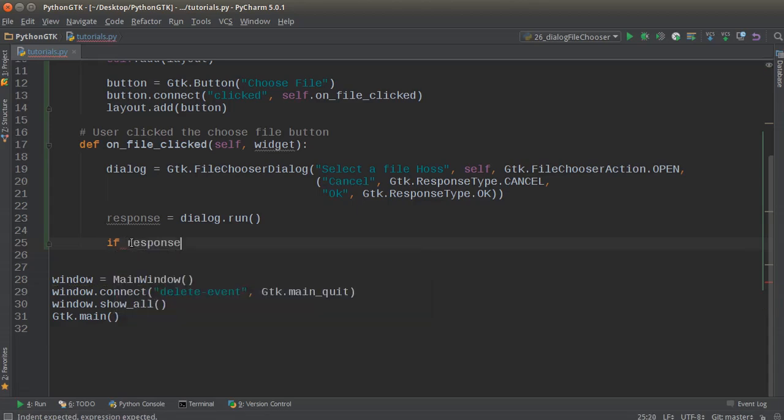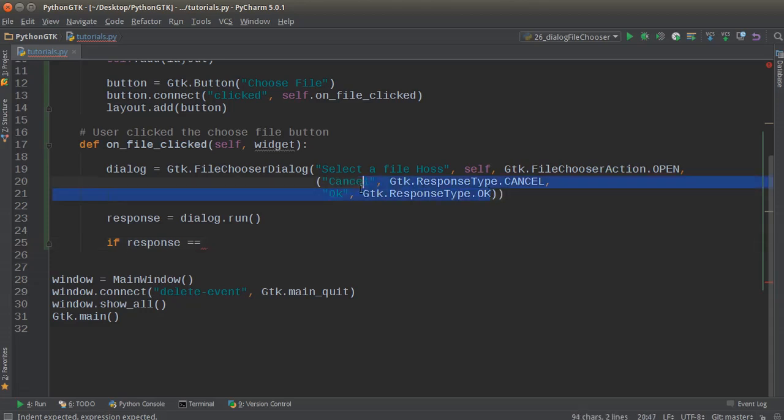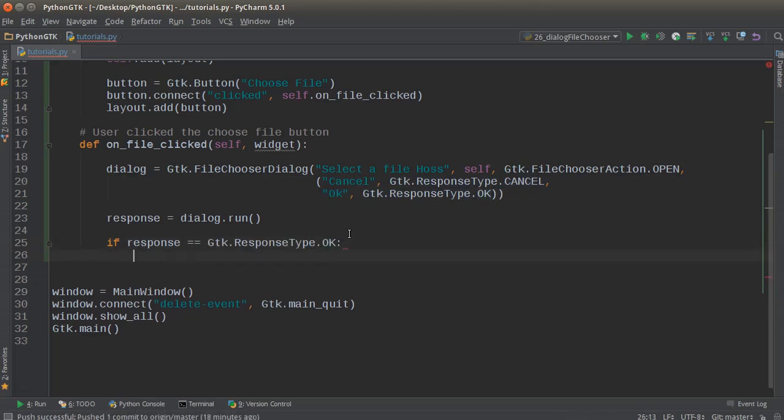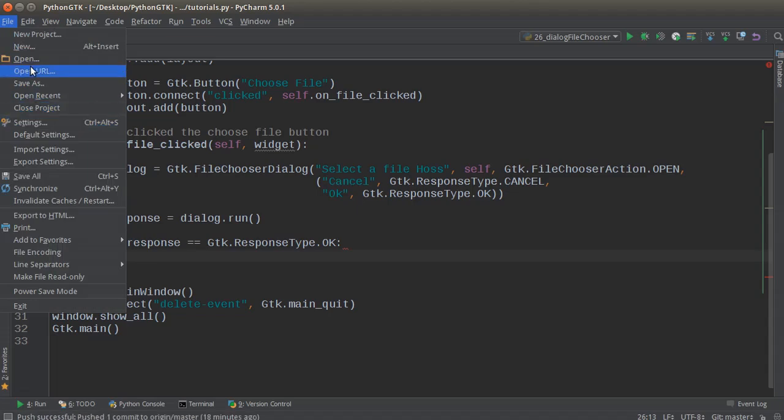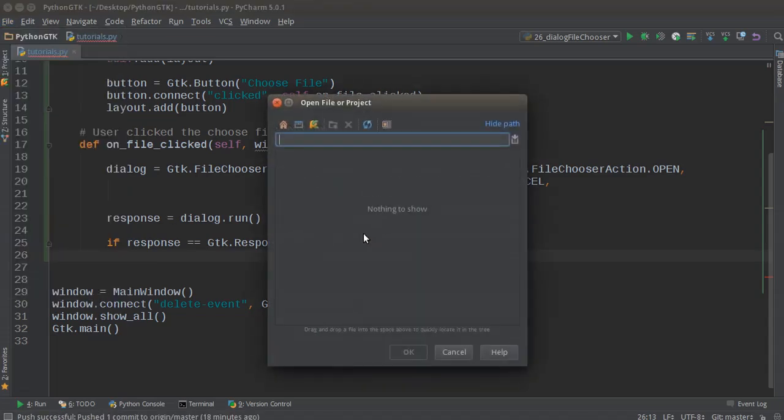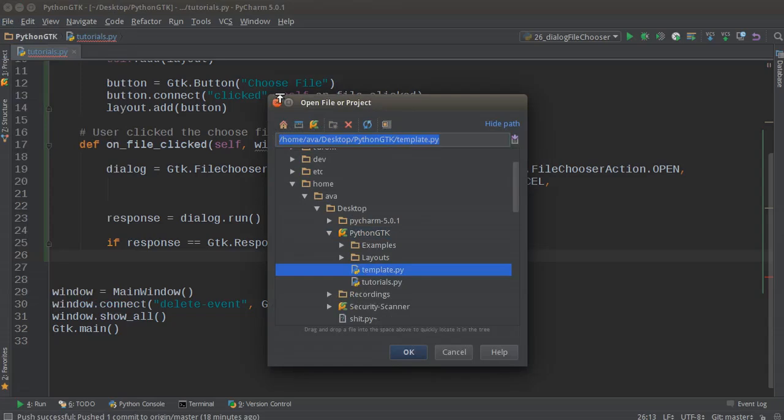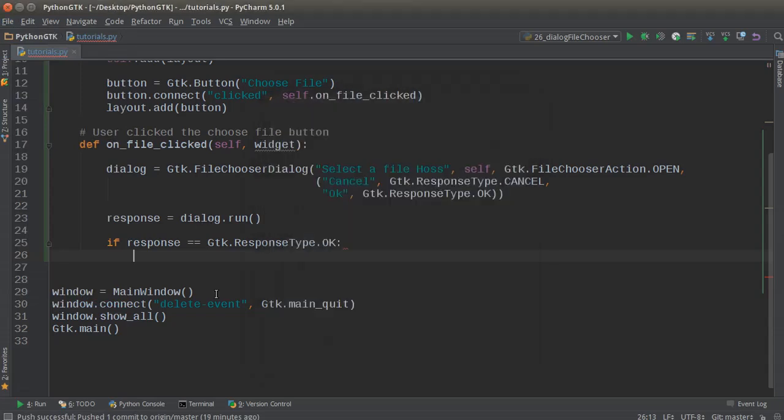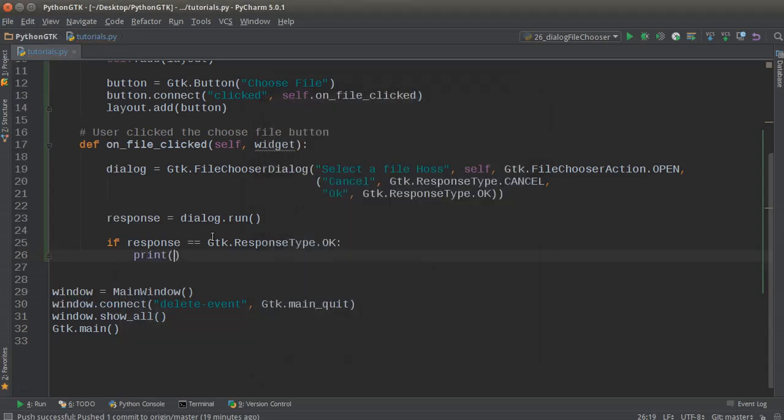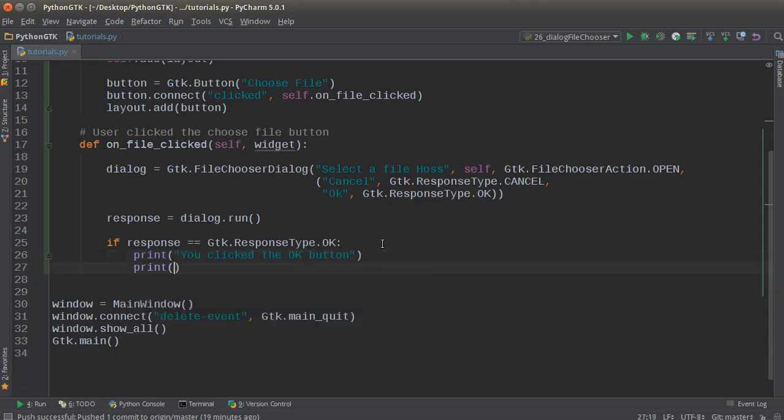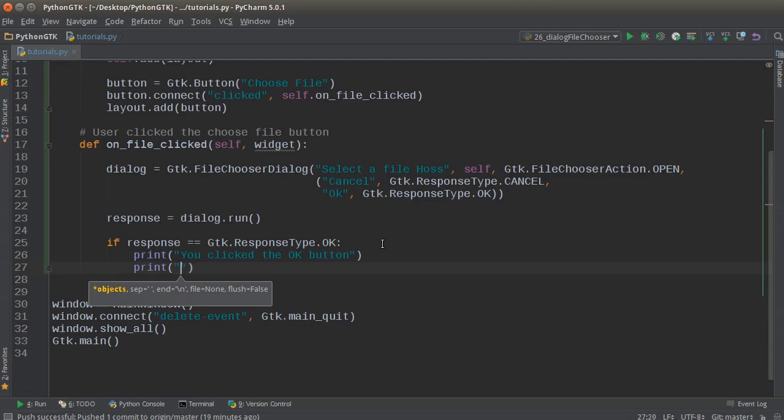If response equals—we have two different things, okay. If they click the okay button, that means they had a file selected. In that case, we'll just print out 'you clicked the okay button'.